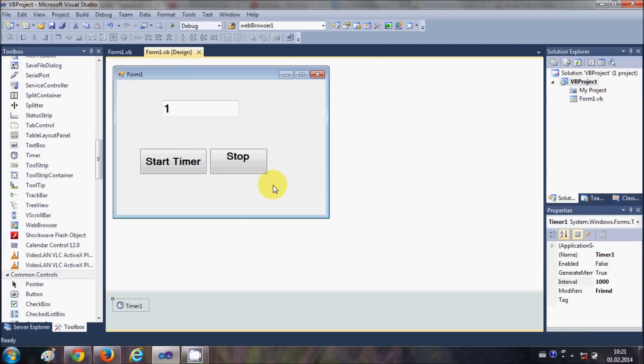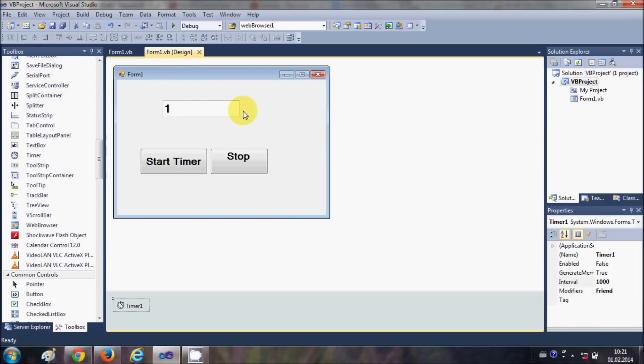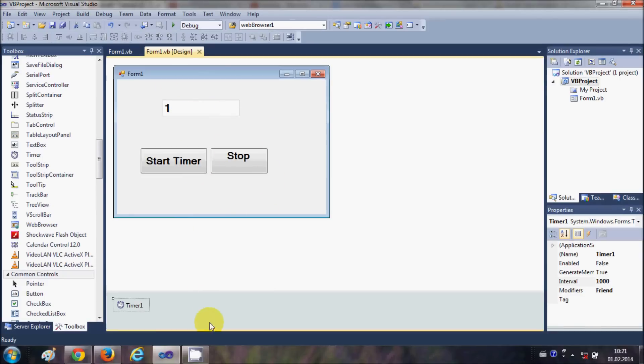So in this way you can use timer with your Visual Basic Windows Form application. And in the next video I will show you how to show real date and time which is running every second using this timer tool. So stay tuned and please rate, comment, and subscribe. Bye for now.